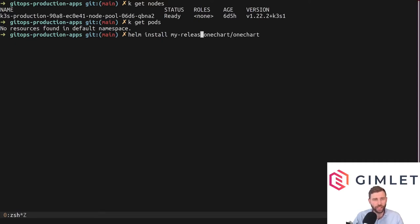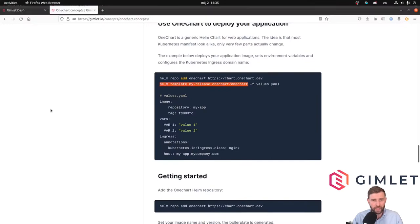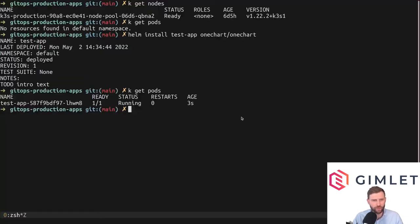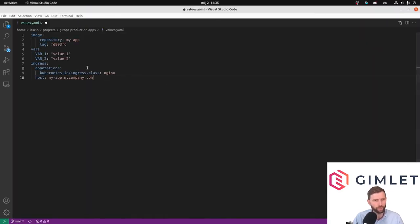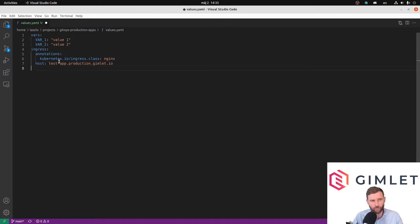Without any parameters, naming it `test-app`, it created a deployment and it is in running state. If I port-forwarded this to my laptop it would show an nginx welcome page. Let's go one step further — with Helm you have the values.yaml file where you can put parameters for the Helm chart. I'm going to create a values.yaml, set the image to nginx, add some environment variables, and also configure an ingress. This is going to be `test-app.production.gimlet.io`.